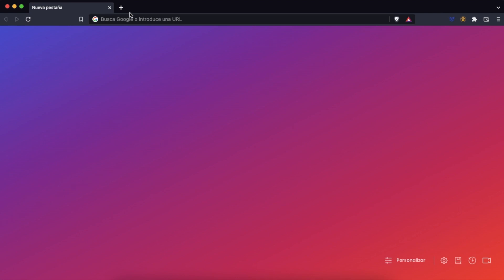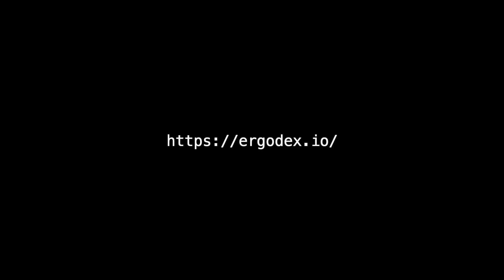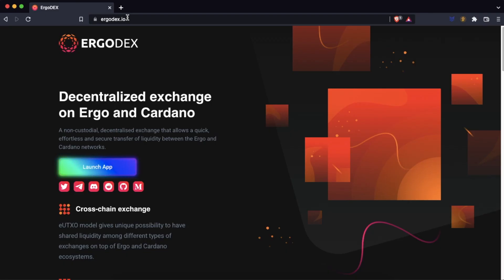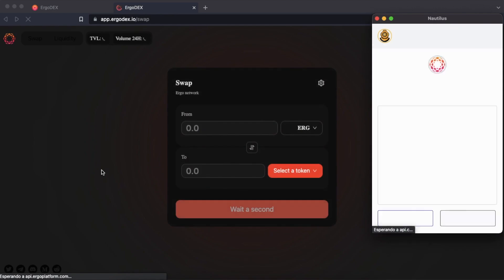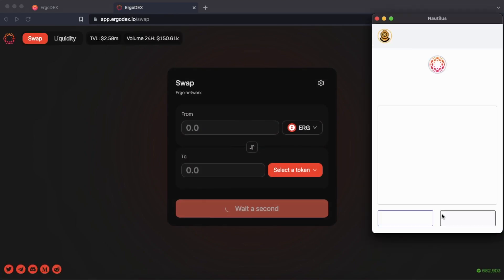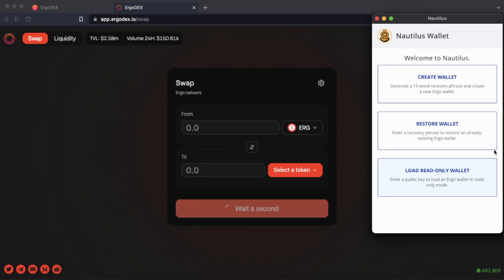The next thing we will do is enter the Ergo Dex website. As soon as we enter the page, the Nautilus wallet connector will open.